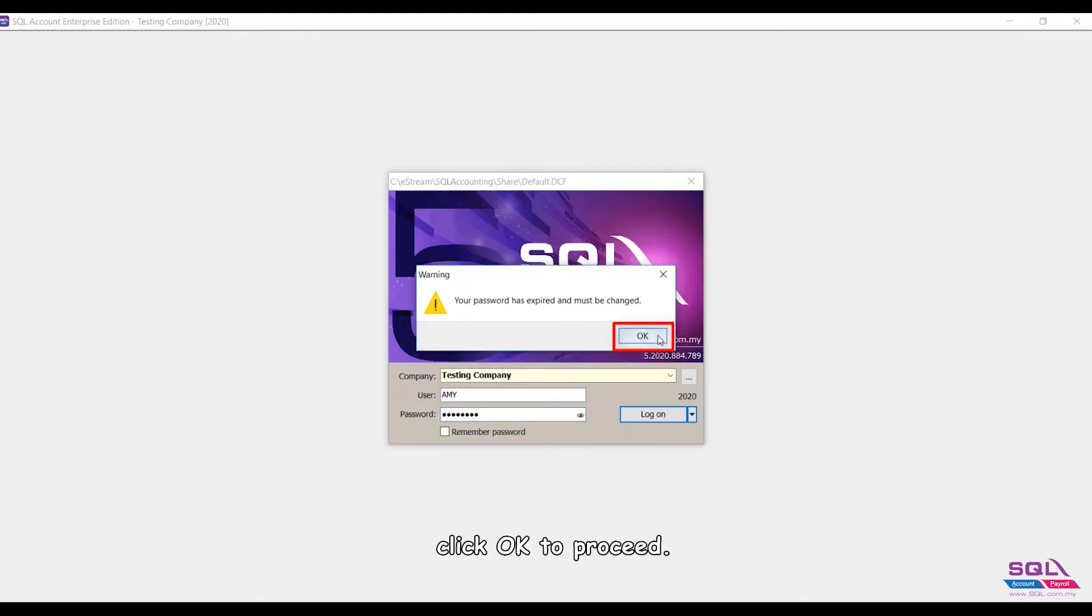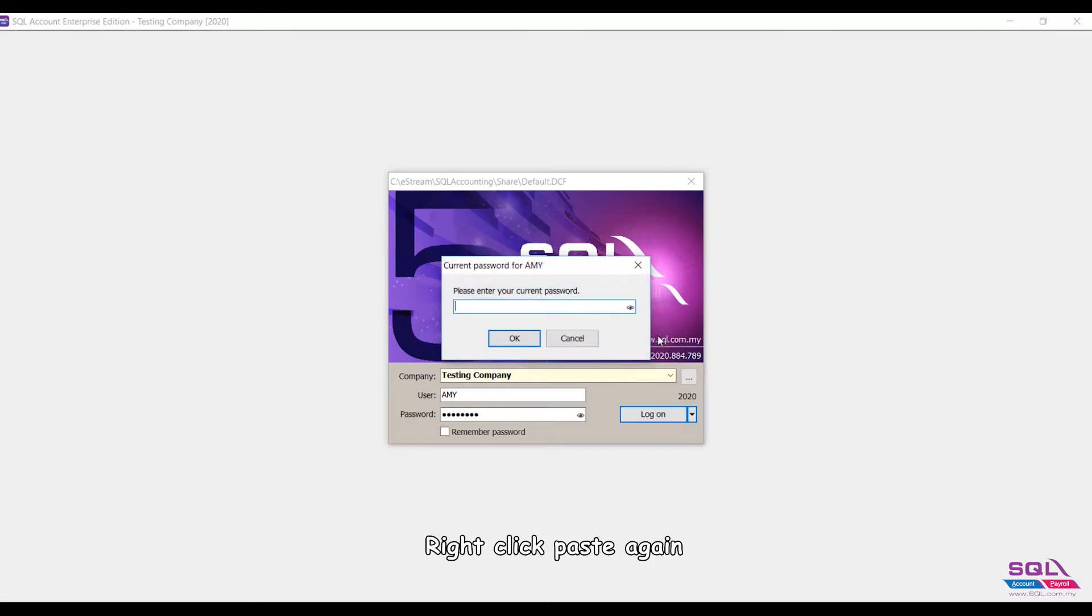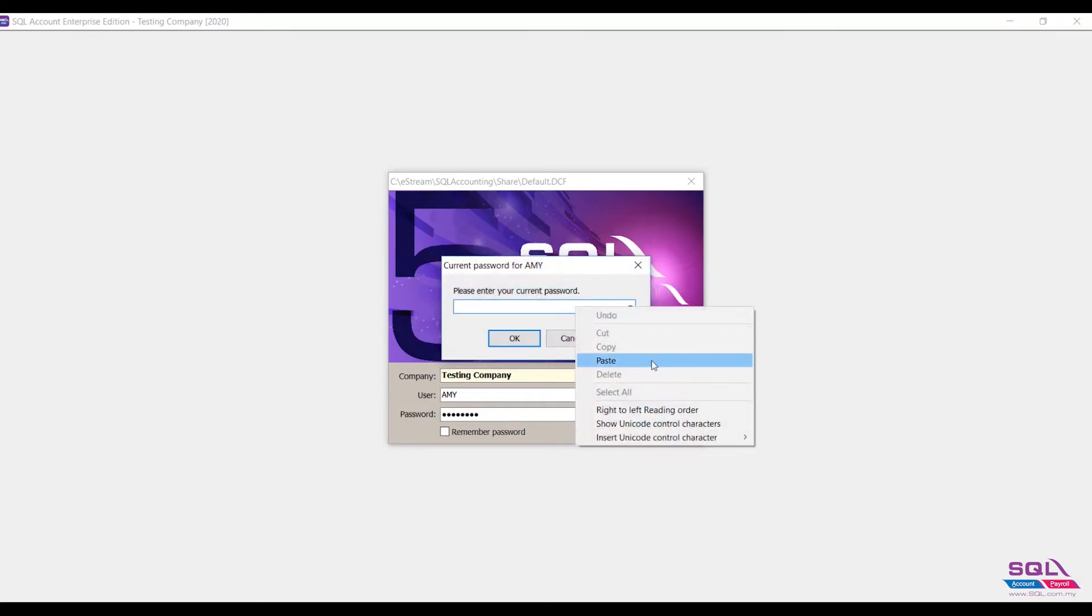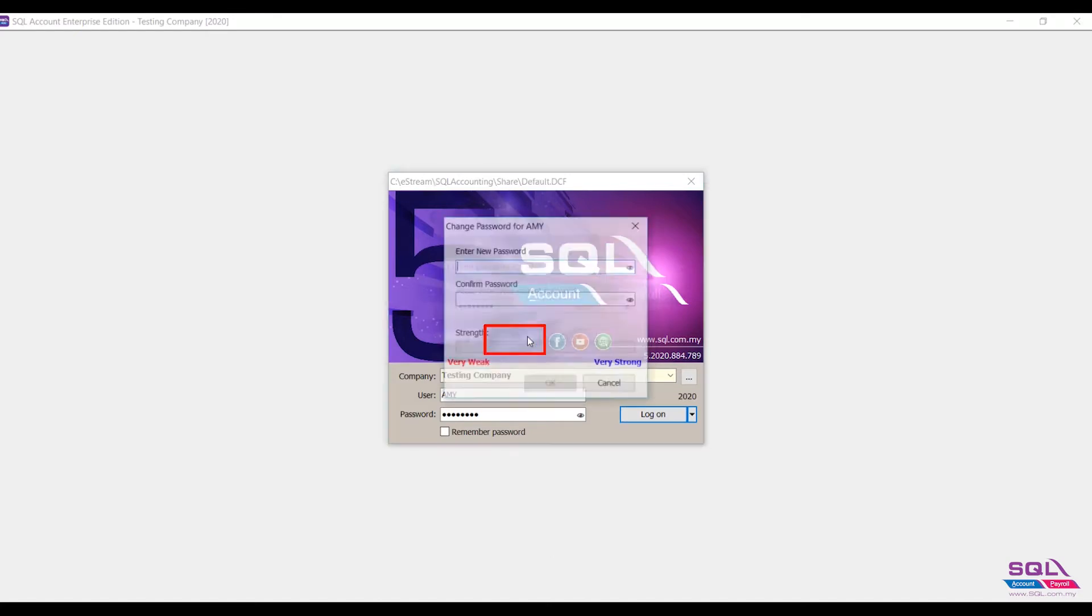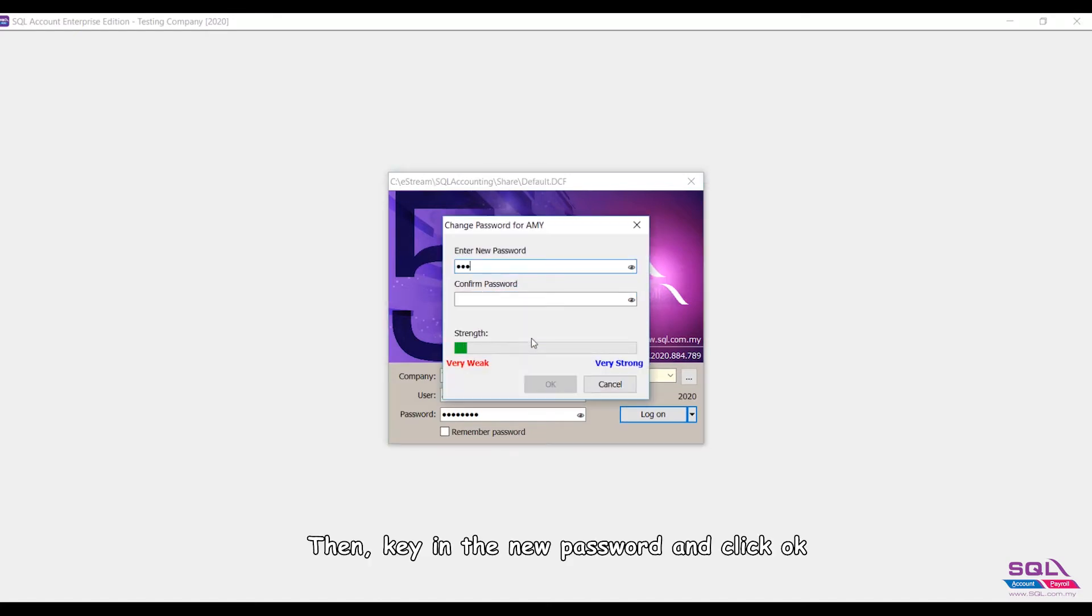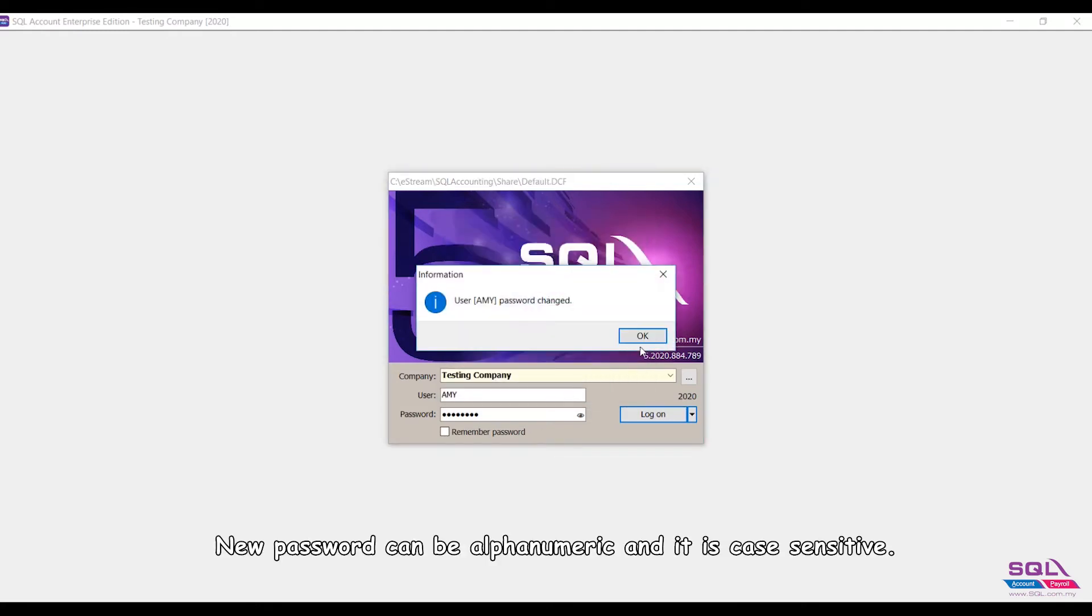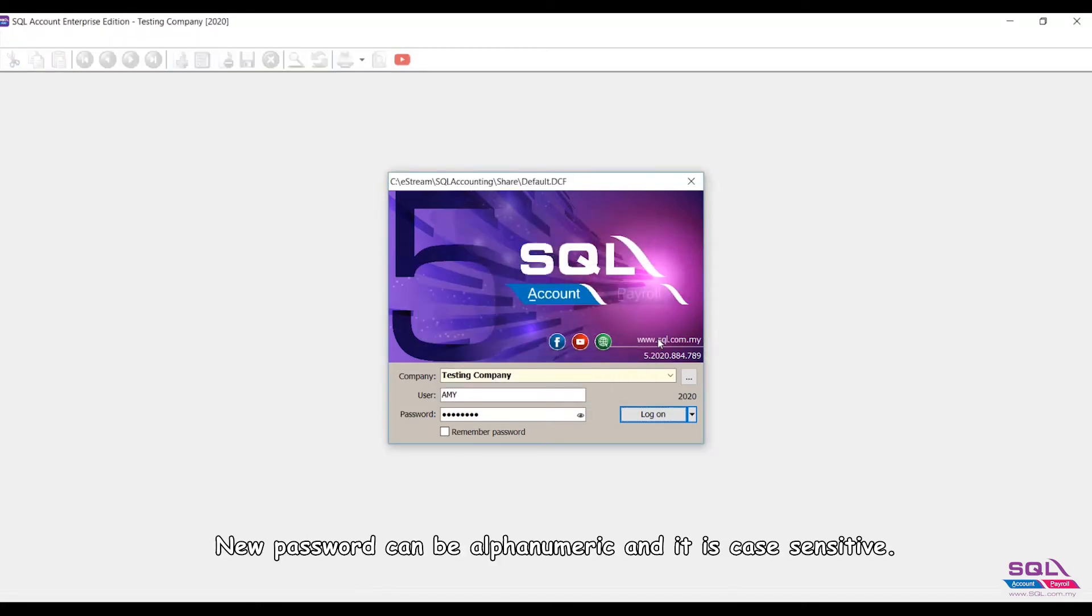Click OK to proceed. Right-click, paste again the one-time password, then click OK. Then key in the new password and click OK. New password can be alphanumeric and it is case sensitive.